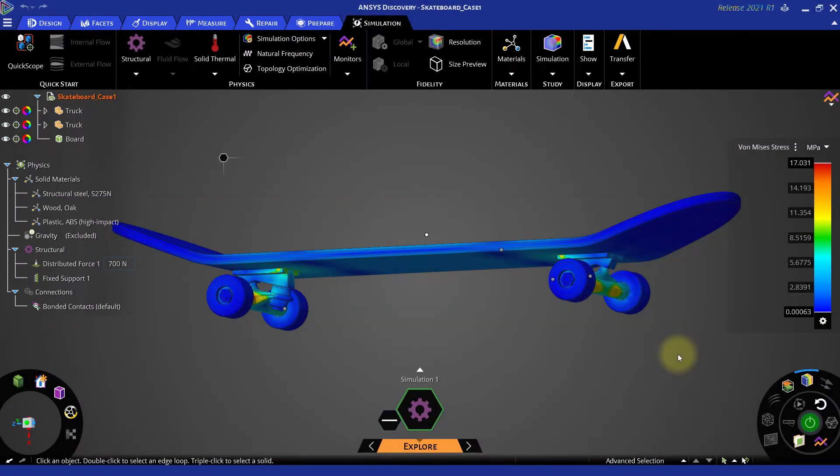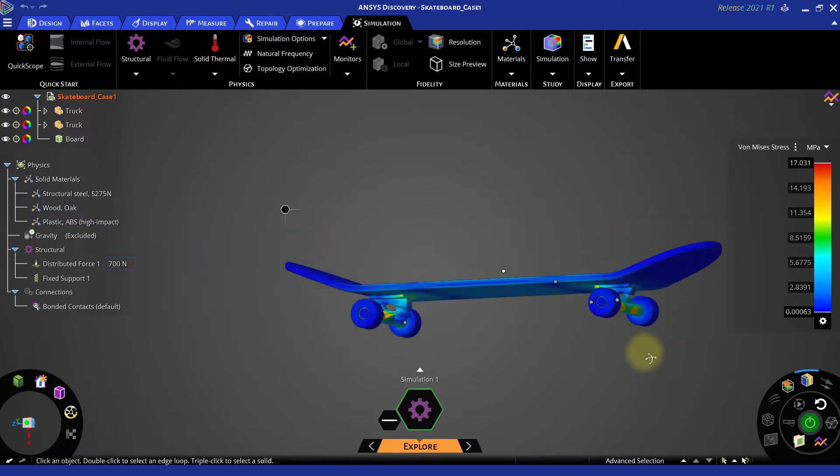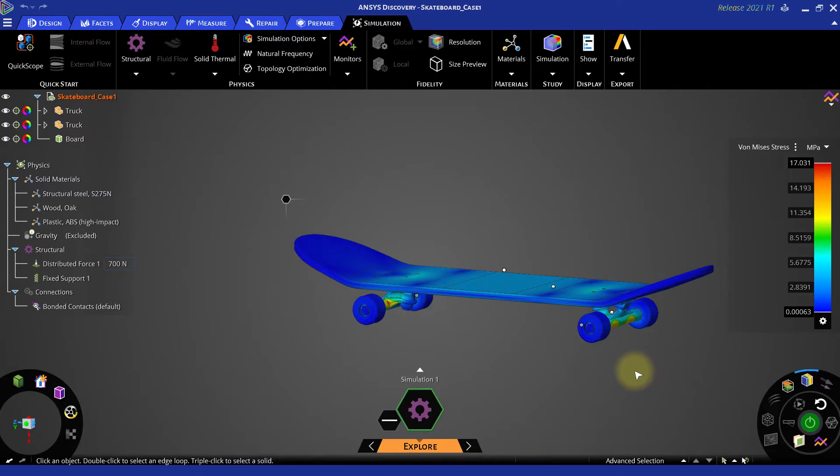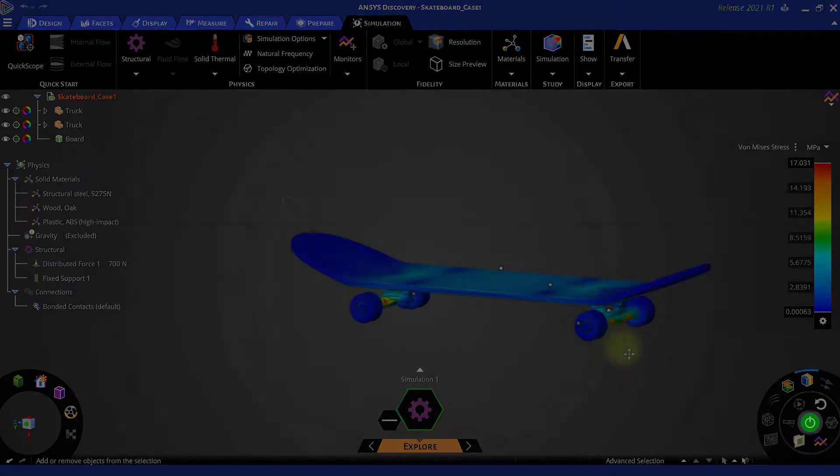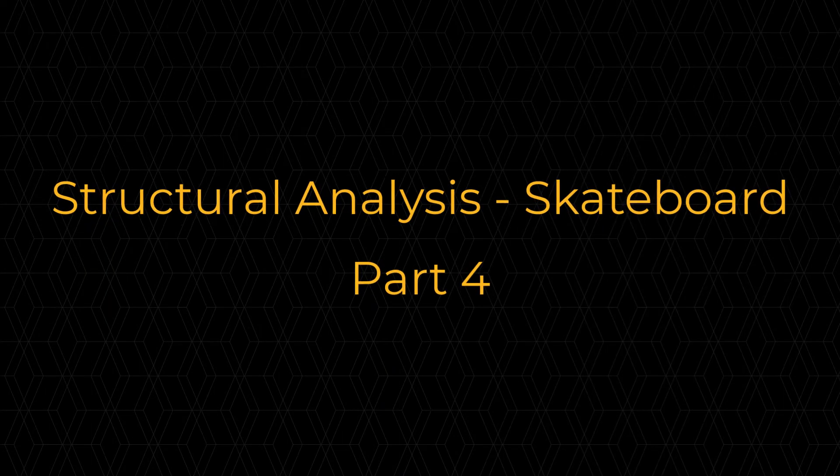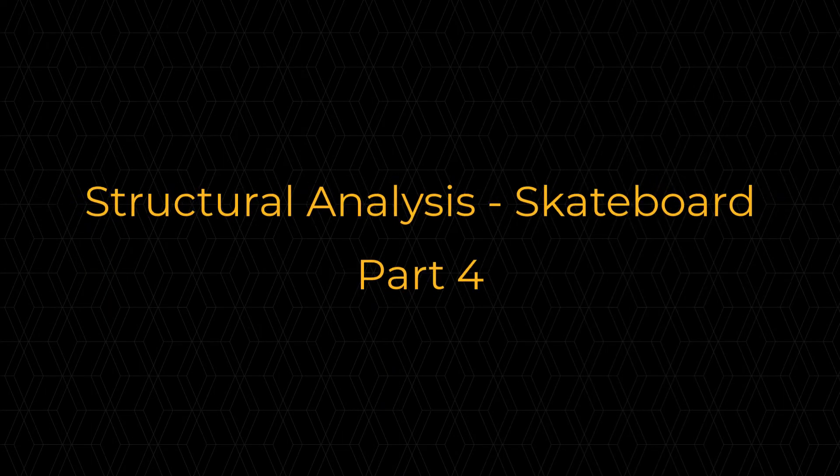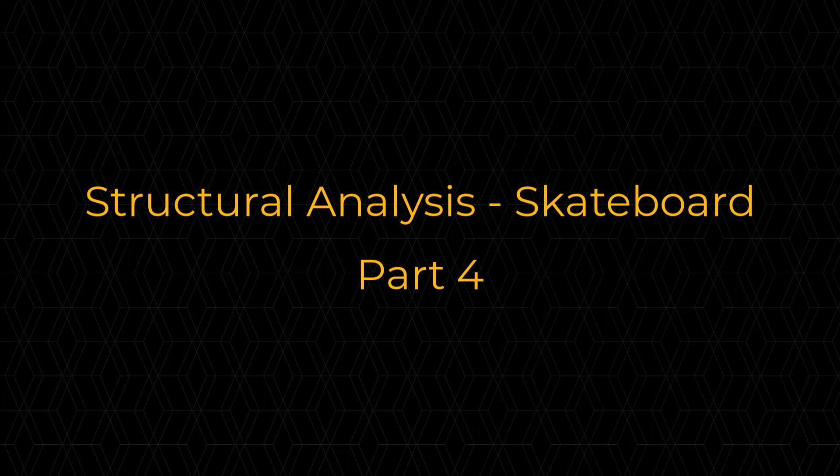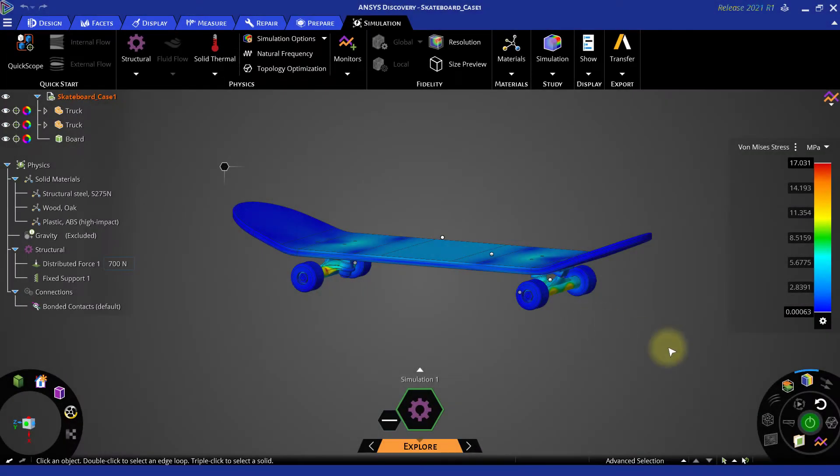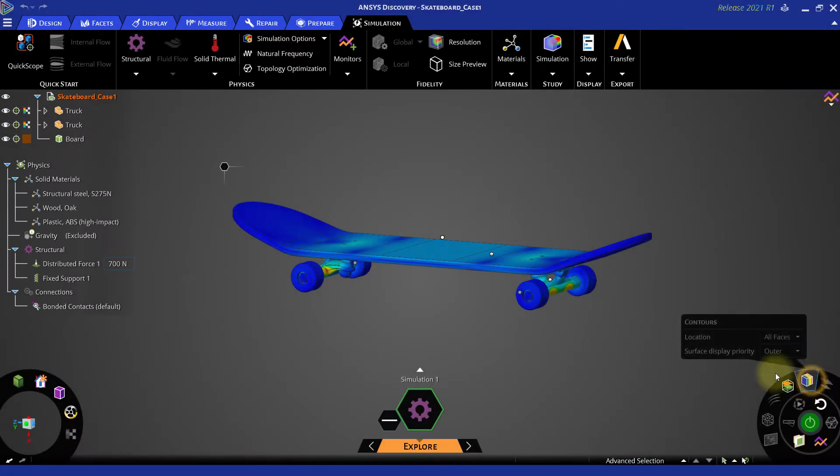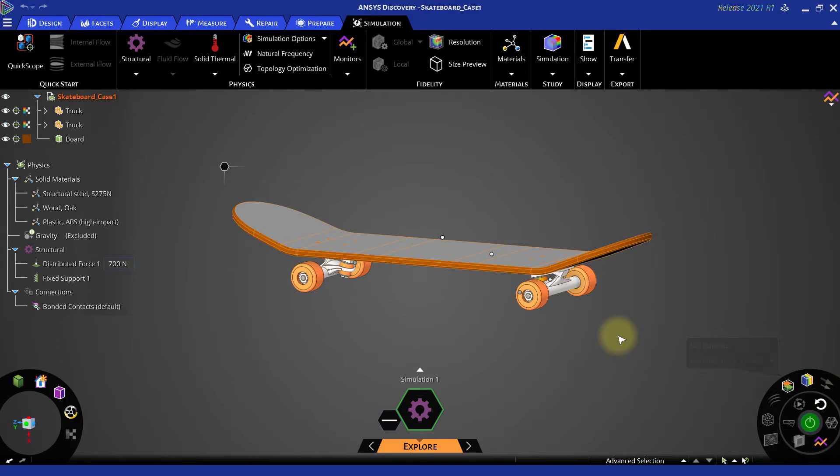Let us reduce the thickness of the skateboard and observe how it affects the displacement and stresses. First, switch off the contours from the results arc.